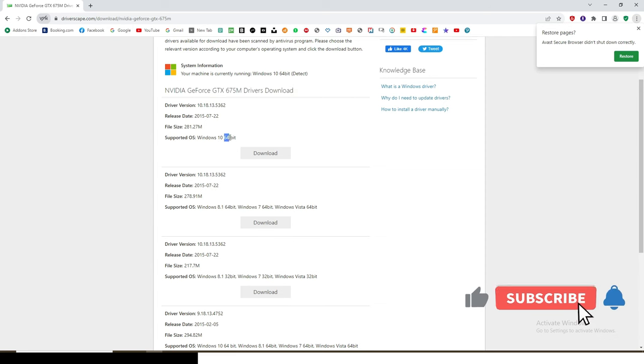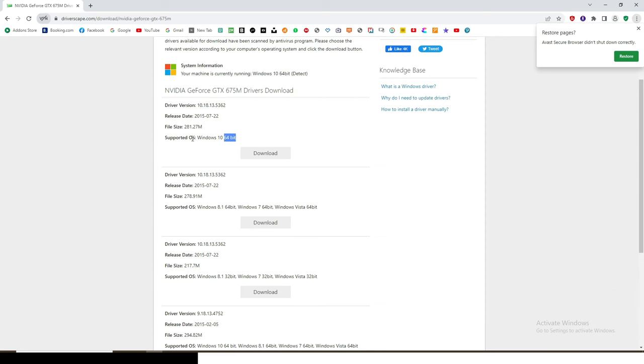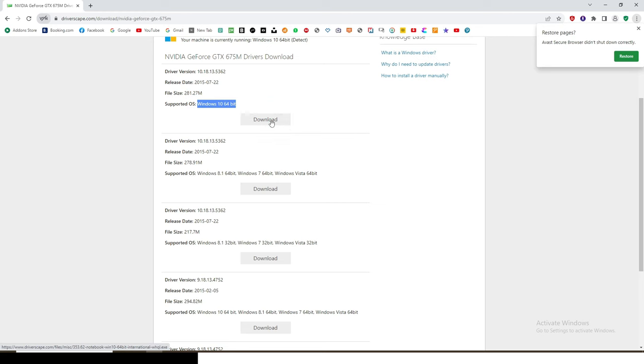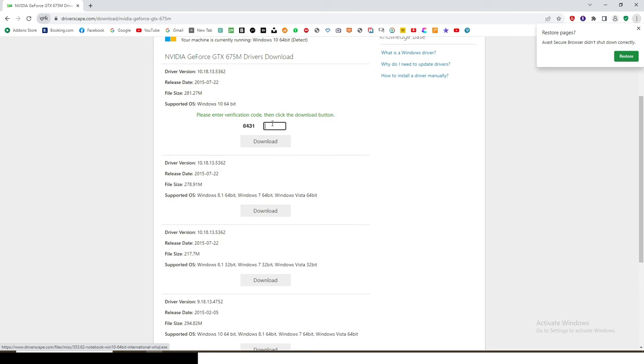Now you can see this one is 64-bit for Windows 10, this one is for Windows 8 64-bit, Windows 7 64-bit and Vista. Which one is compatible with yours? This is also Windows 8 32-bit. Now I am using Windows 10 64-bit so I'm going to use this one. I'll just click on it and then I'll download it.